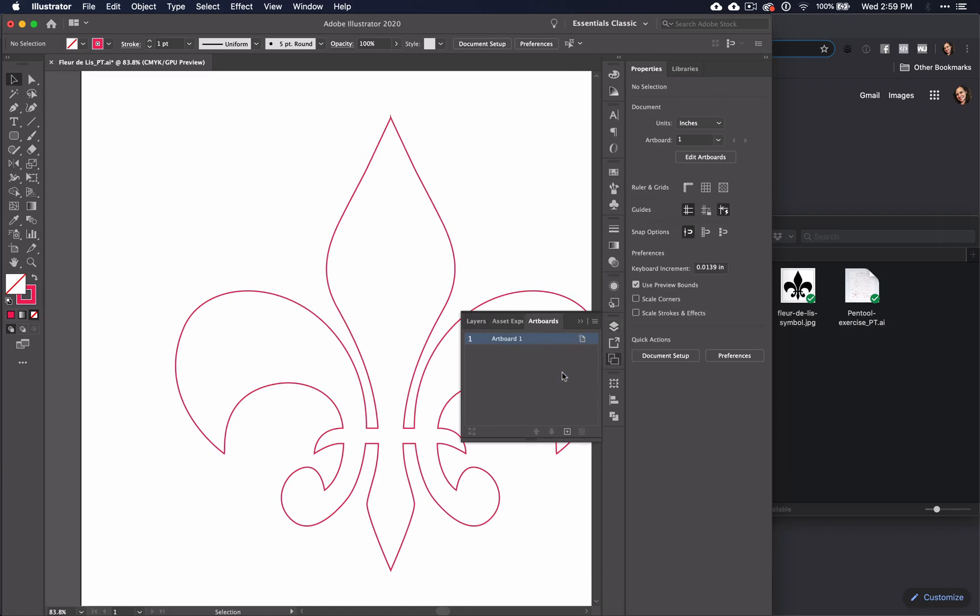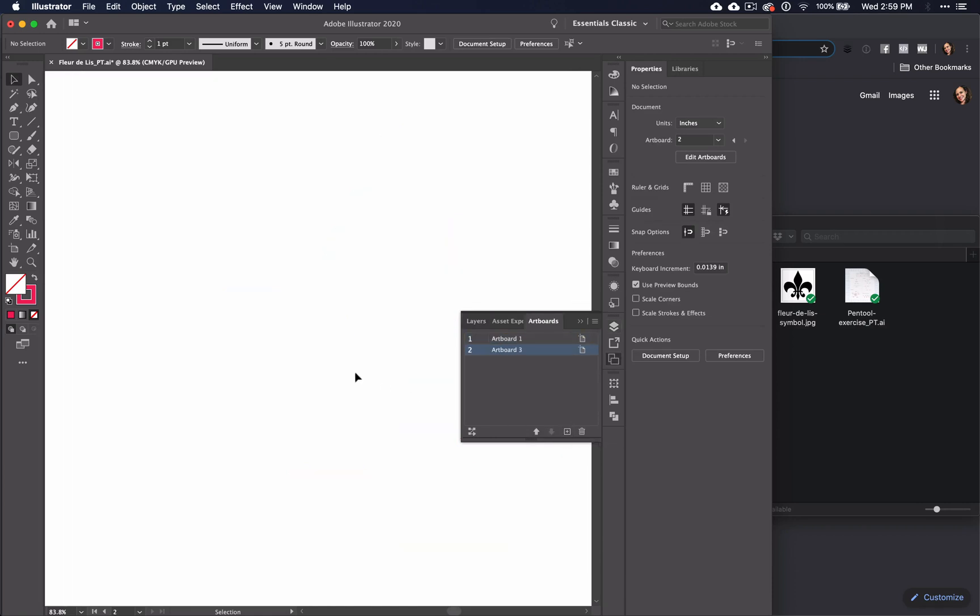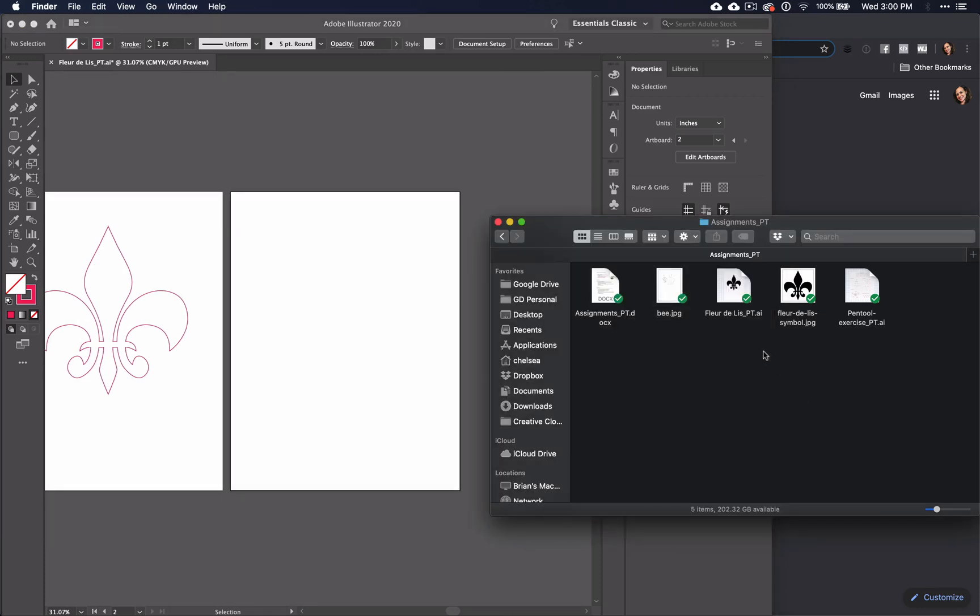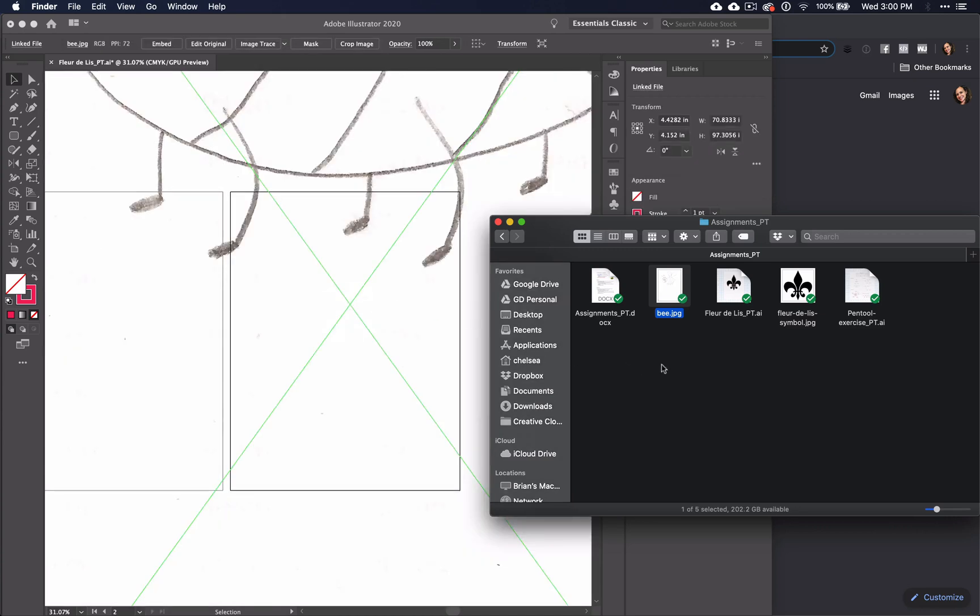Create a new artboard and place the bee onto your artboard. Click and drag the image you want to use into your Illustrator window.